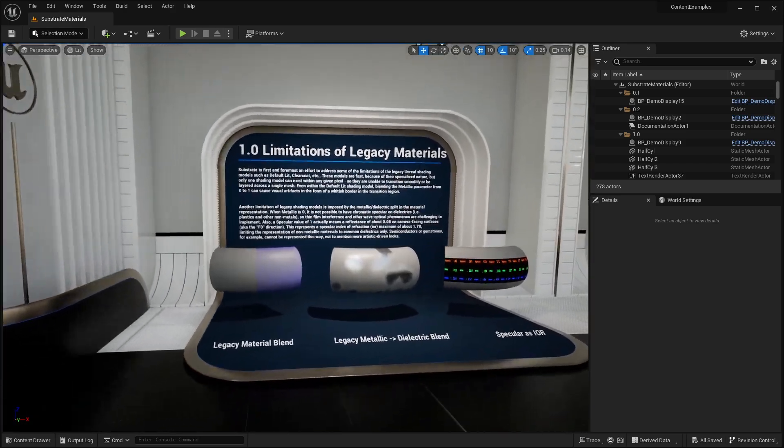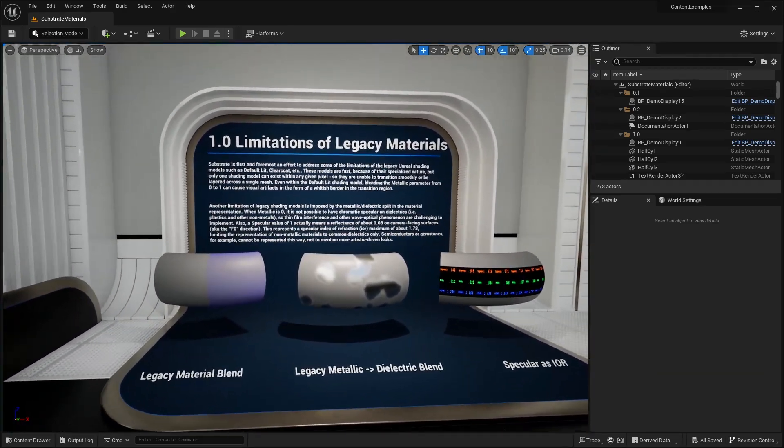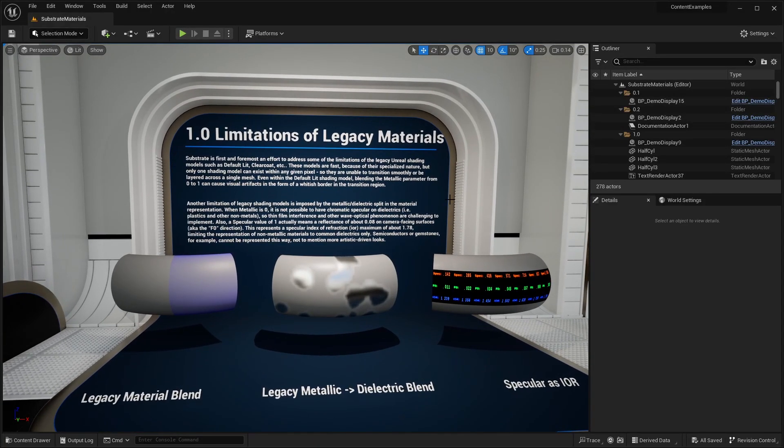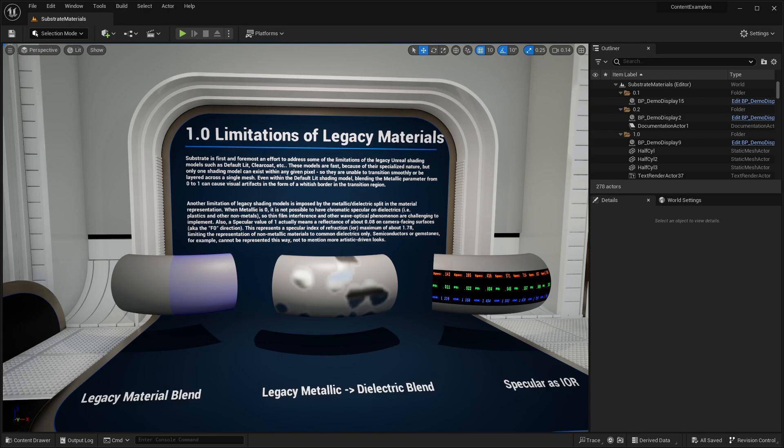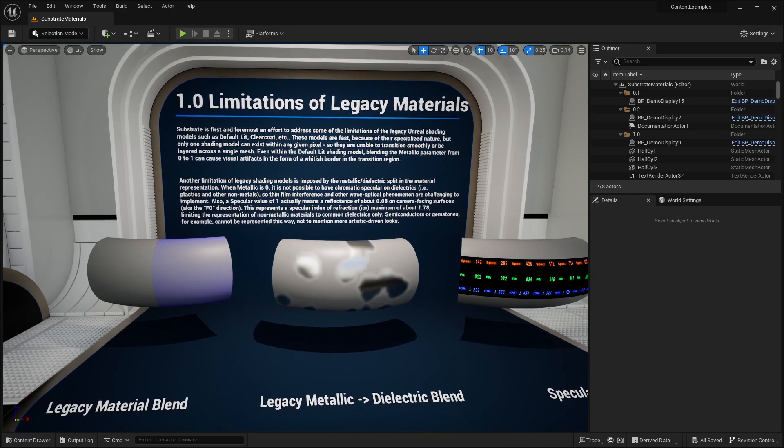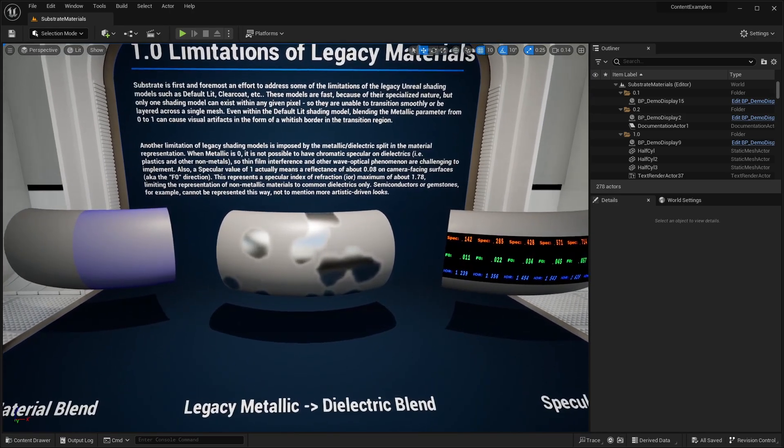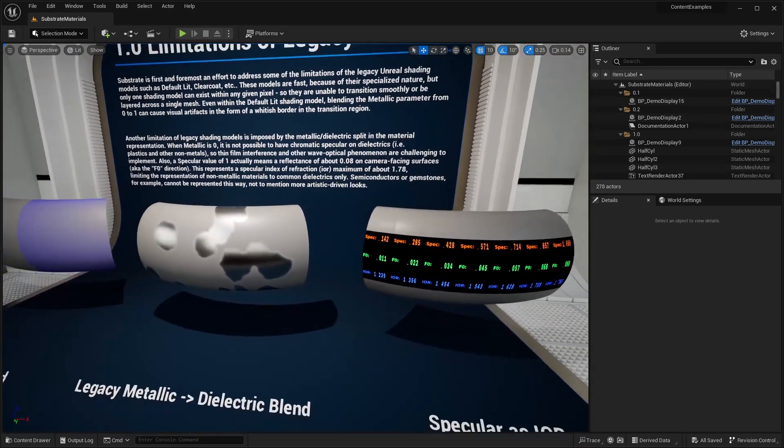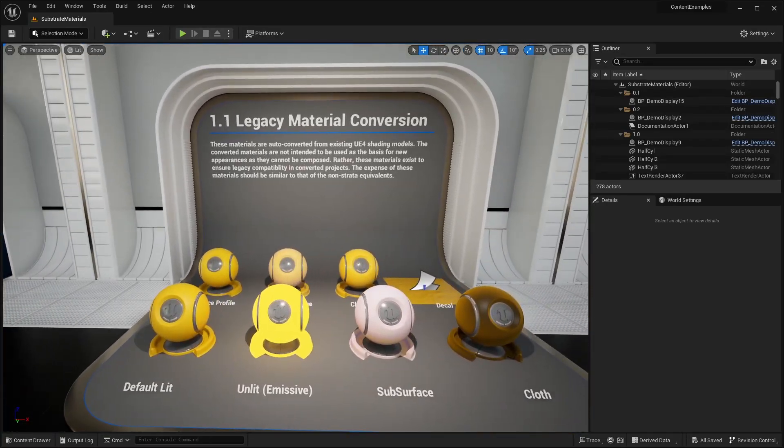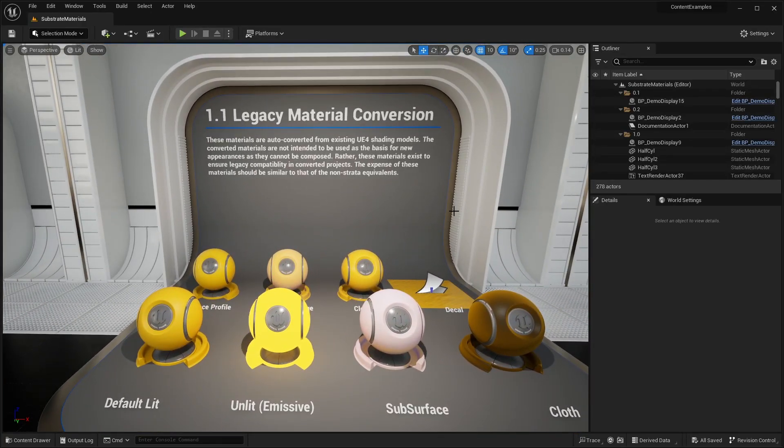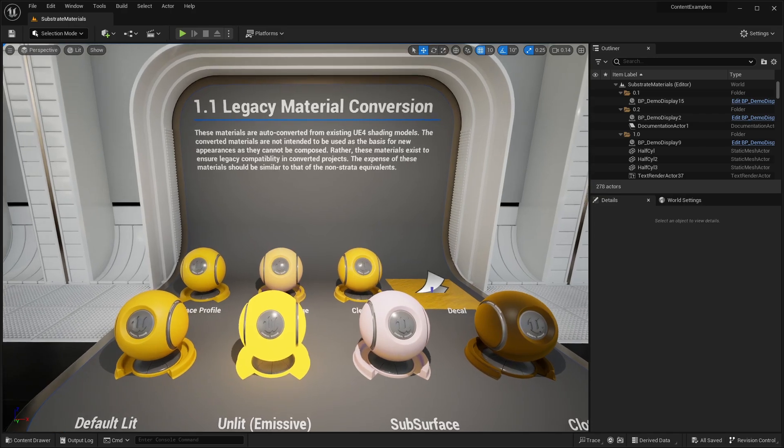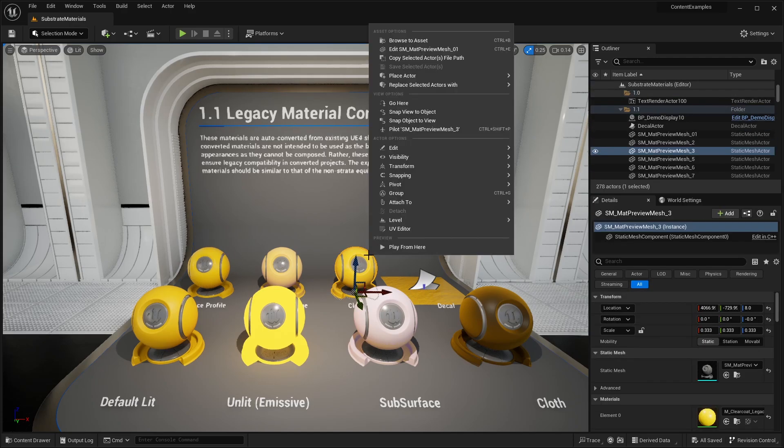Here we are inside of the content examples. Basically, we have some of the limitations of the legacy materials. You can't have more than one shading model such as default lit, clear coat, and with metallic and specular, you have a limitation when you blend both of those together. You can see some of the different examples of limitations here. Over here we have examples of different materials that have been automatically converted from the legacy material system to substrate. When you convert all your Unreal Engine projects, it will automatically convert the materials to use substrate.